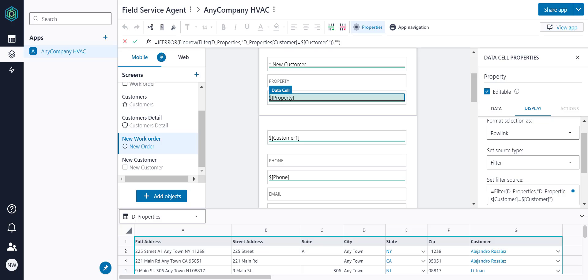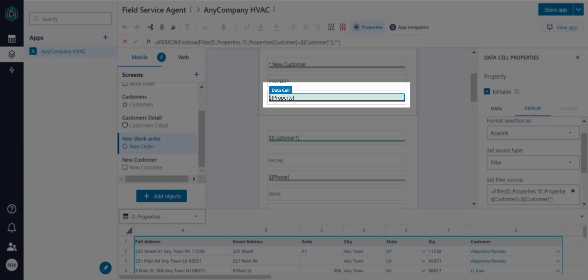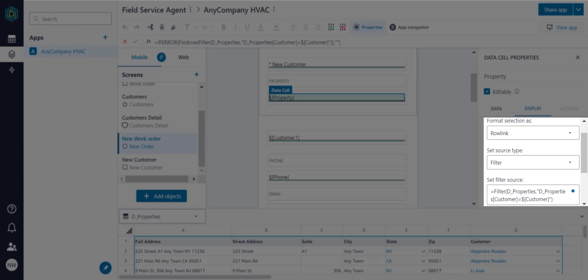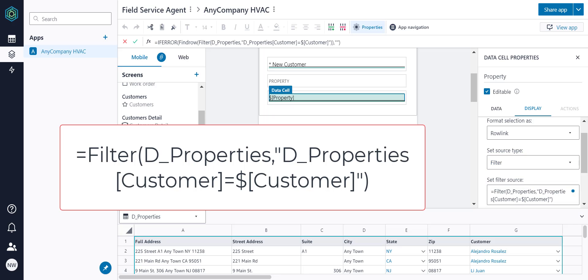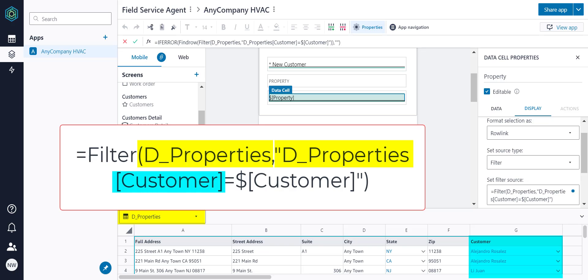In Builder, we can see that the Address Picklist is using a filter instead of a table as its data source. This filter is telling Honeycode to go to the D Properties table, and once in the D Properties table, to scan the Customer column and return the Rowlink that matches the Customer variable, meaning whichever customer is selected in the Customer Picklist.